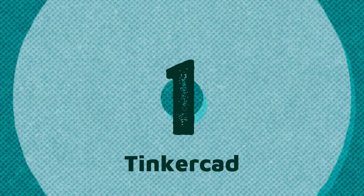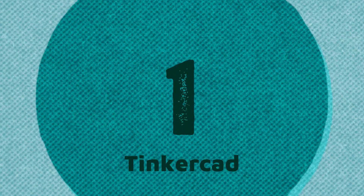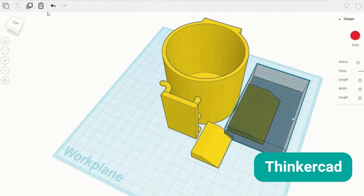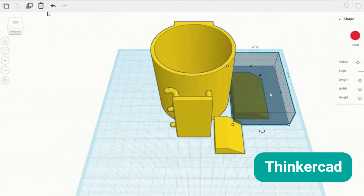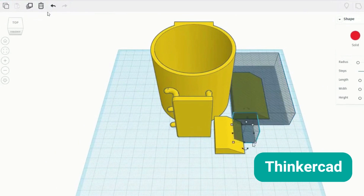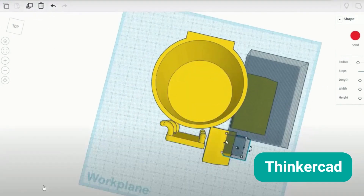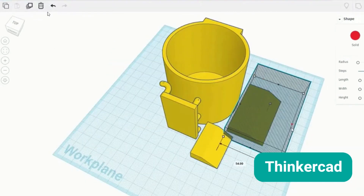Number 1: Tinkercad. Tinkercad is a browser-based 3D design platform, perfect for creating and customizing 3D models, especially for 3D printing and education.